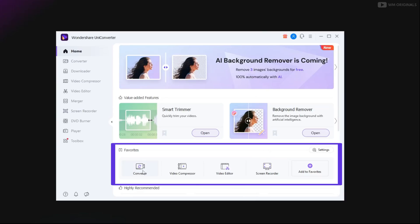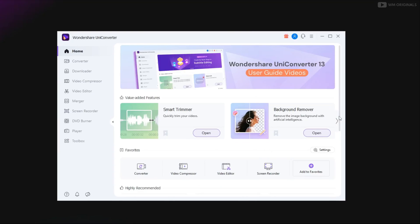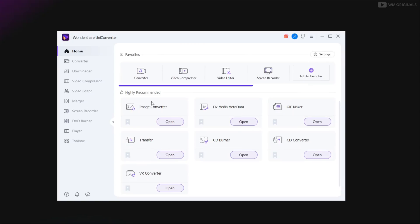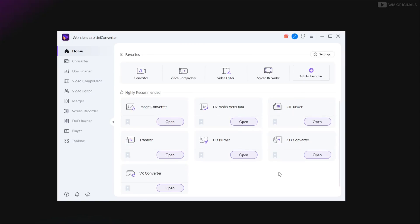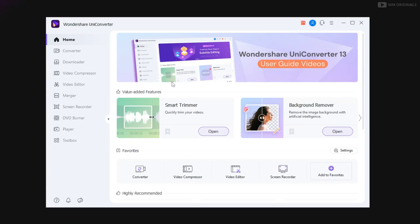And now here we have features being added to favorites section. It also has highly recommended features. We can use them directly from here. Let's give it a try and see what improvements UniConverter 13 brings.